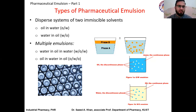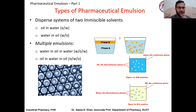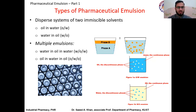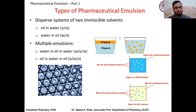The dispersed phase is present in the form of droplets. So we can have either oil-in-water or water-in-oil emulsion. There can also be multiple emulsions, in which one droplet is dispersed in another droplet, and that as a whole droplet is then dispersed in the dispersion medium, as shown in this picture. We call these multiple emulsions.